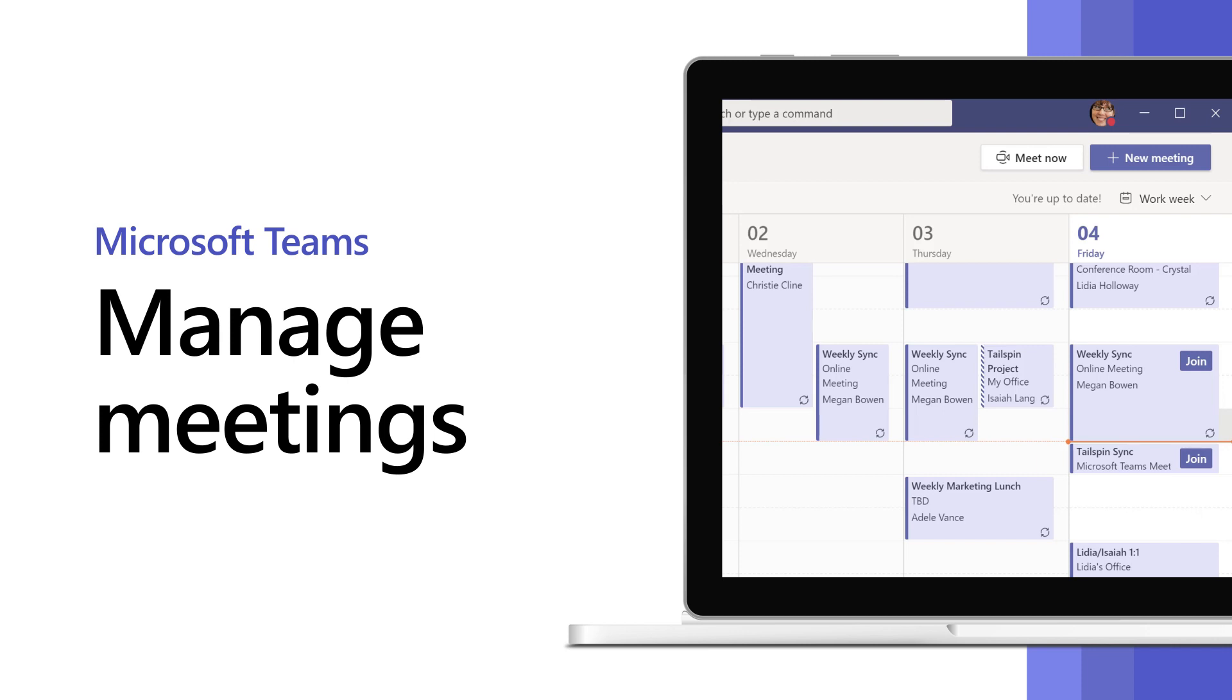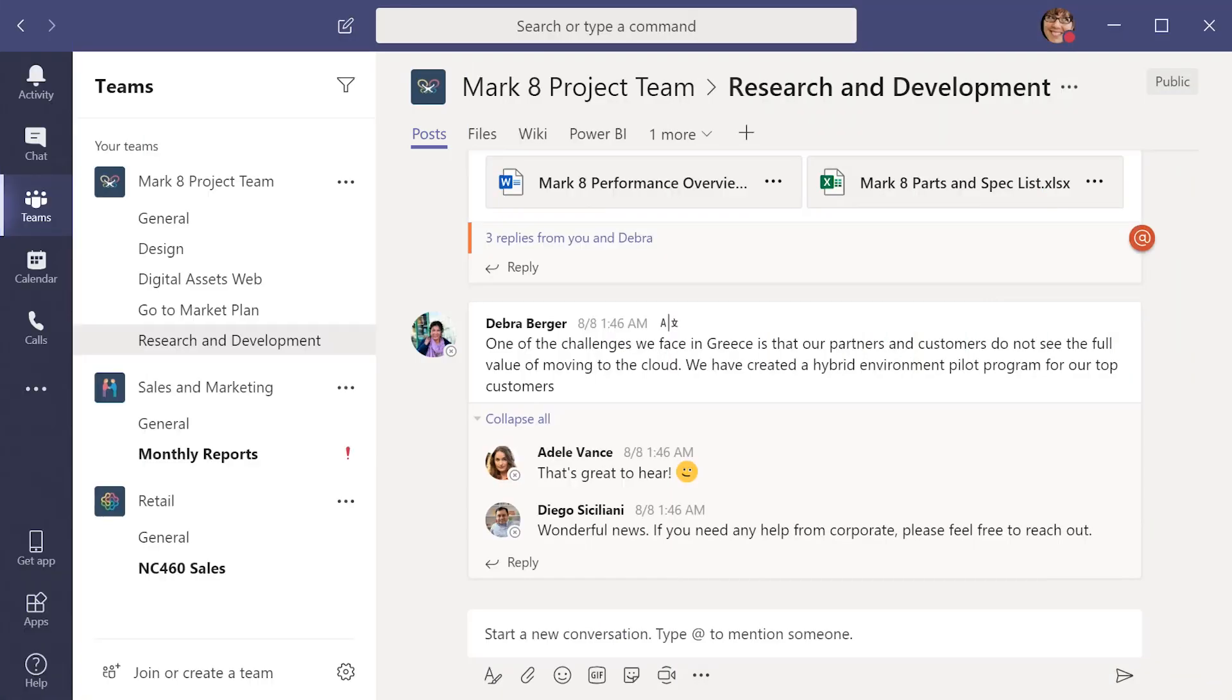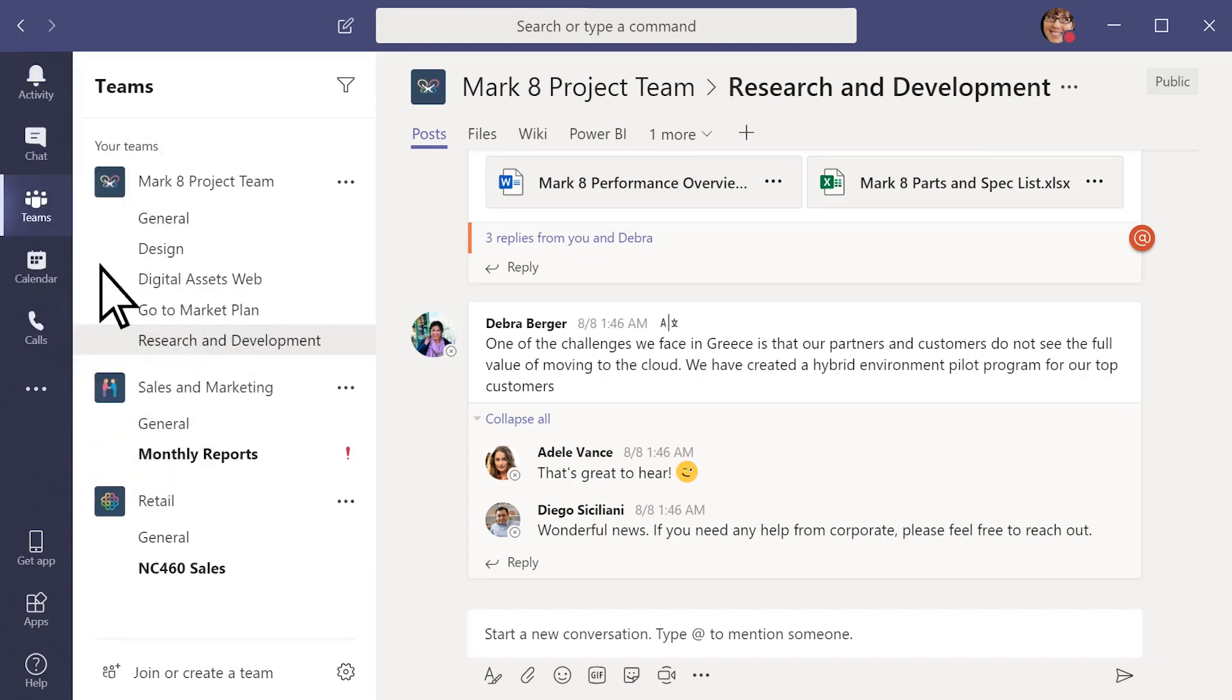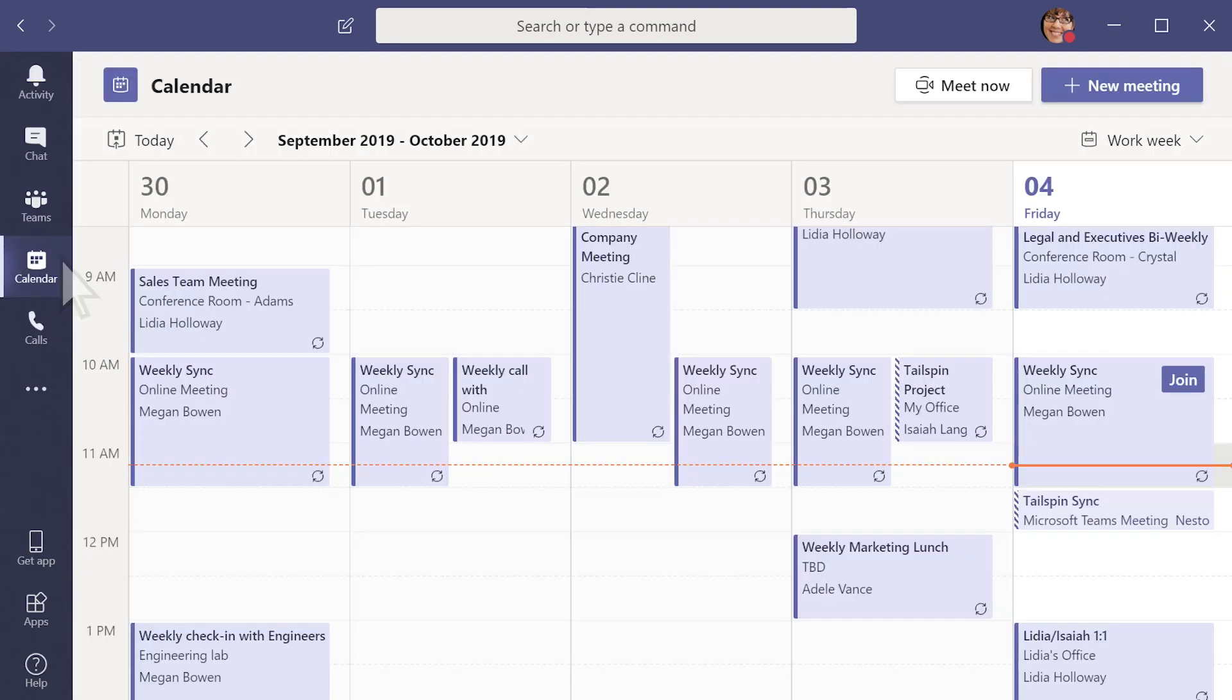Want to keep track of your appointments and schedule meetings in Microsoft Teams? We've got you covered. Select Calendar to view all your appointments and meetings for the week. Your meetings stay in sync with your Outlook calendar, so you always know what's going on.